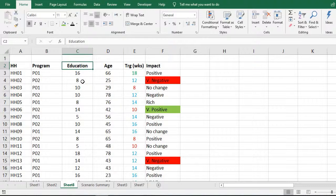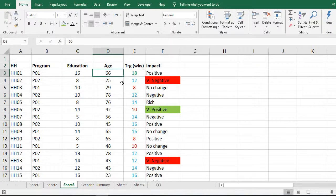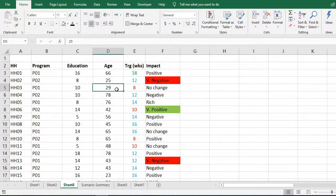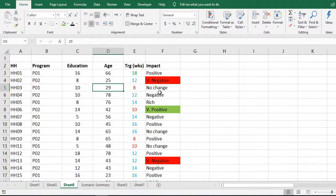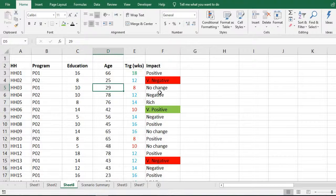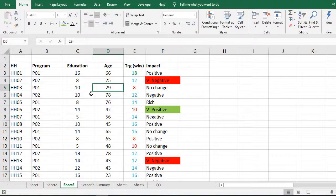age of the head of household, training in weeks attended by the head of household, and impact on the household. We are interested to use multiple criteria and sort this data.